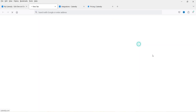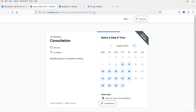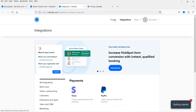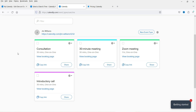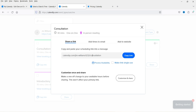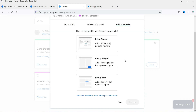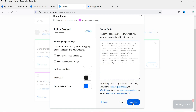Now let's view the live page — this is your booking link. You can put this link on your website so people can book appointments directly. To embed the calendar on your website, go to the account home, click 'Share', then 'Add to Website'. Select 'Inline Embed' and click 'Continue' to get the embed code.